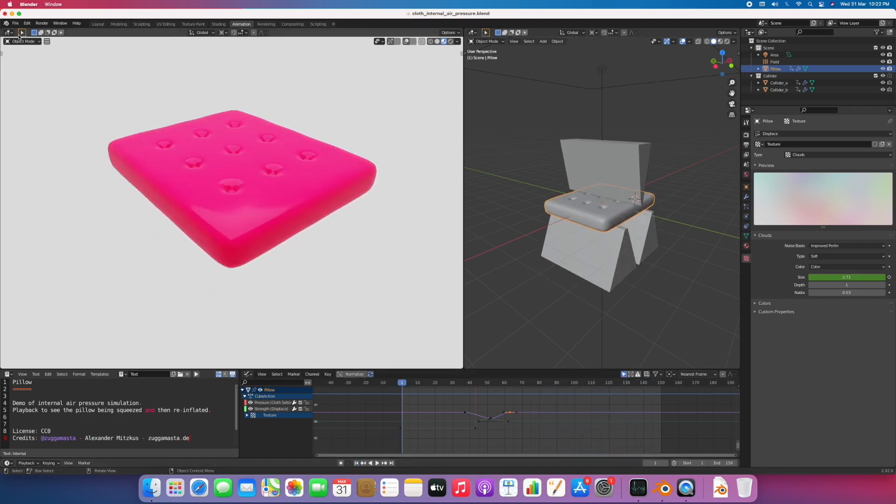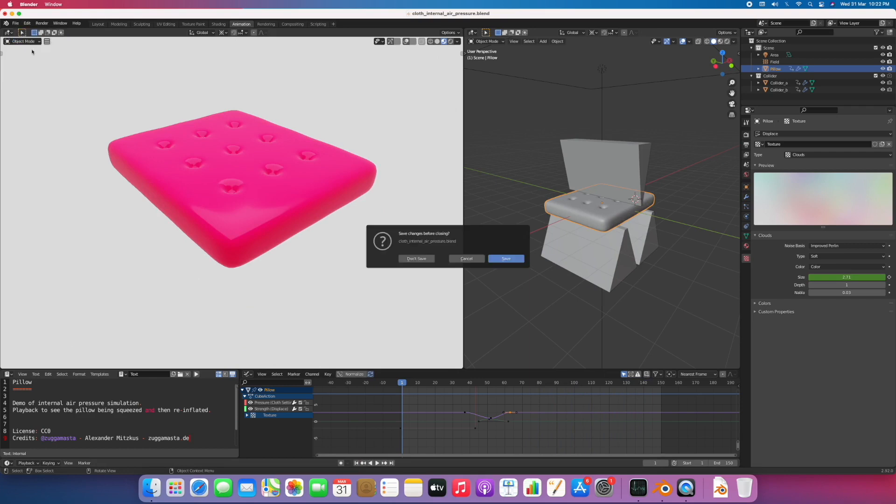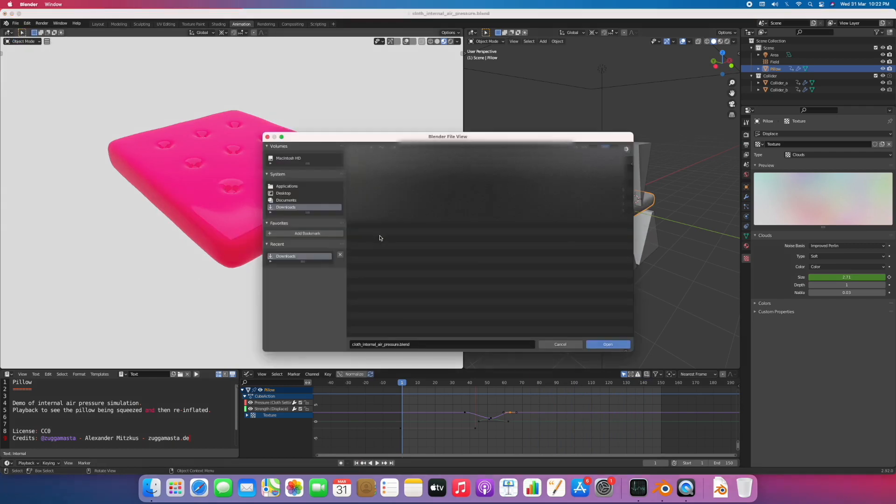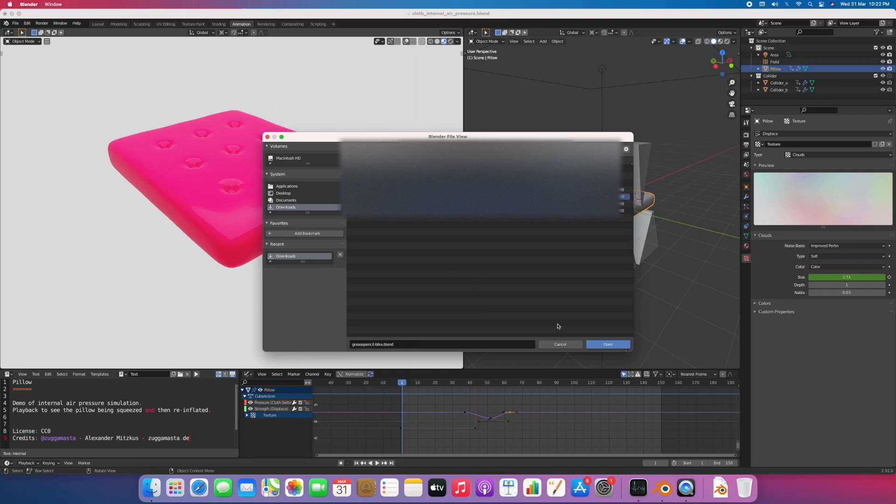Let's open another file. This is a Grease Pencil by Exim.